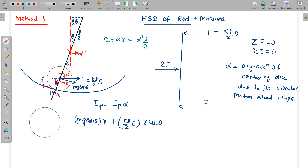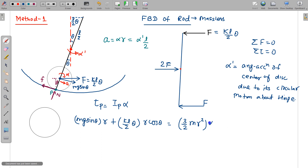For small angles, cosθ ≈ 1 and sinθ ≈ θ. The moment of inertia about the bottom point P is (3/2)mr². Now I need to represent α in terms of α': using α = α'(L/2R), I substitute into the torque equation. The equation becomes: torques equal (3/2)mr² × α'(L/2R).